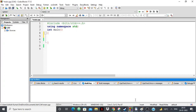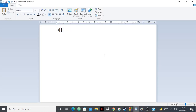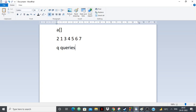First let's understand why we need segment trees. In computer programming we might be given problems where we're given an array. Suppose we're given an array with values 2, 1, 3, 4, 5, 6 and 7. We're asked Q queries, and in each query we want to find the sum from range L to R. These types of problems are known as range sum queries.